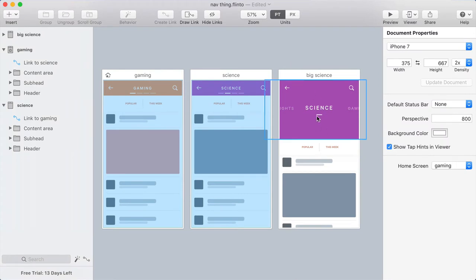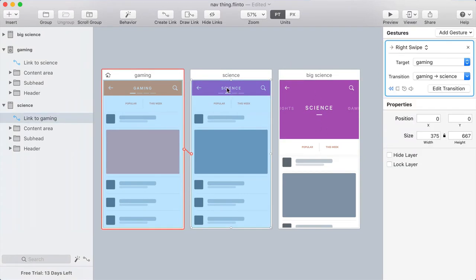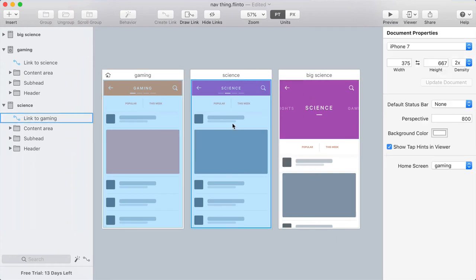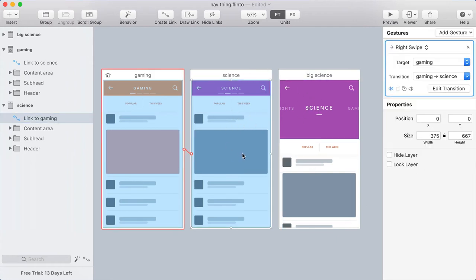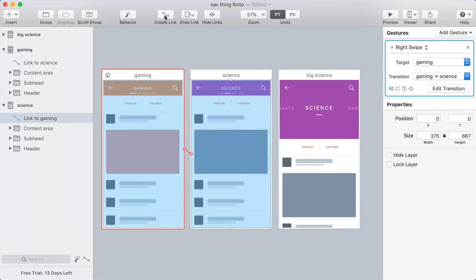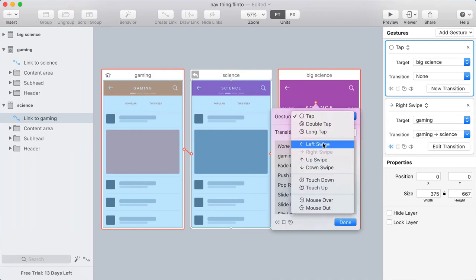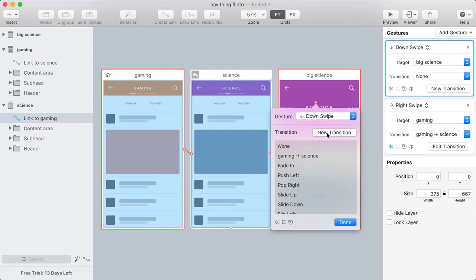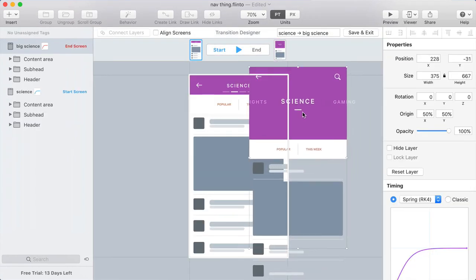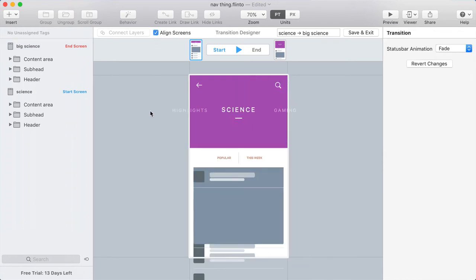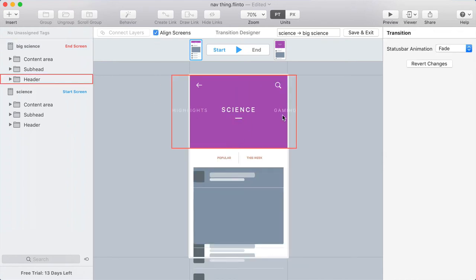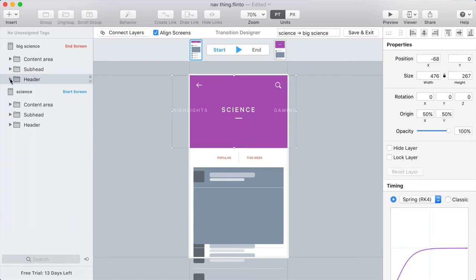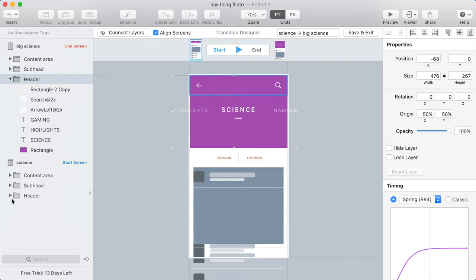Now let's try setting up this other transition where we can go from the Science screen to the Swipe Down version where the header gets really big. So I'm going to select the big link on the Science screen. Then I'm going to hold Shift and click Create Link. Holding Shift allows me to create an additional link. I'll target the big Science screen and I'm going to use a down swipe. And then create a new transition. For this transition, I'm going to align the screens. I'll click the Align Screens checkbox. And now I want to make this end screen that I'm looking at look like the Start screen. So the transition starts with the Start screen. And again, I think I can just connect the header backgrounds.